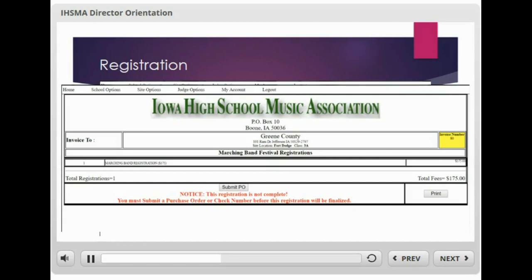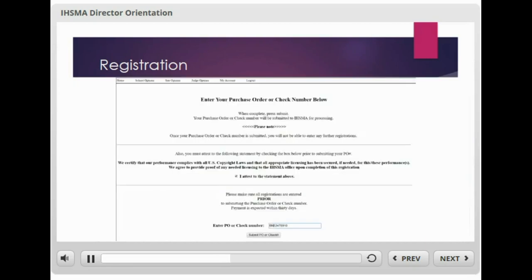Edits and changes can be made up through this point. At this point, it should be clearly understood that you are not registered for the event. So let's get the registration finalized — click on the Submit PO button. You'll now see a PO or check number submission screen. Please note that in addition to submitting a PO or check number, you are also asked to certify that your performance complies with U.S. copyright law and that all appropriate licensing has been secured, if needed, for your performance. You are also certifying that you agree to provide proof of any needed licensing to the IHSMA office upon completion of this registration.